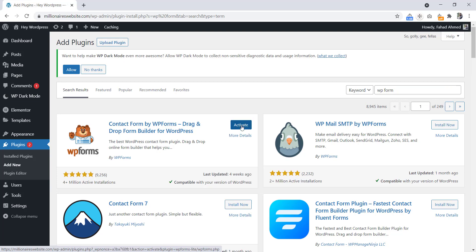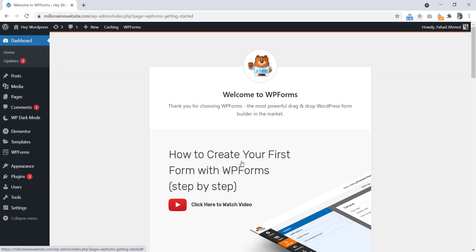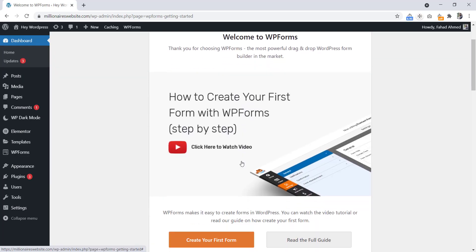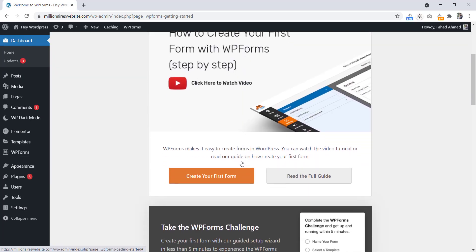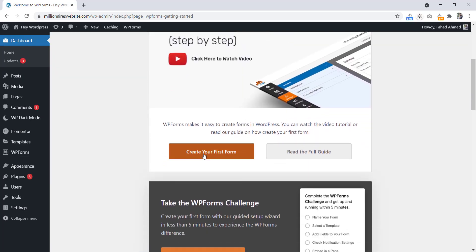And click to activate. Okay, the plugin is activated now. Let's click here 'Create your first form.'